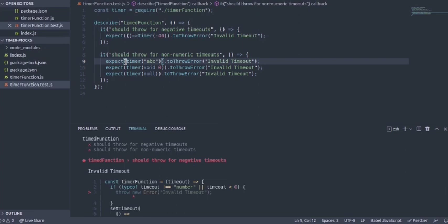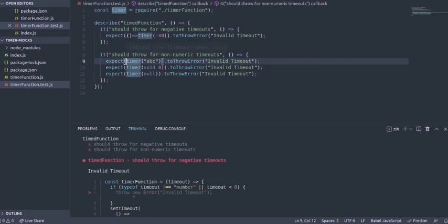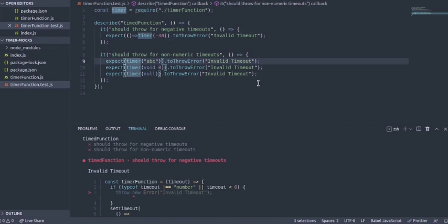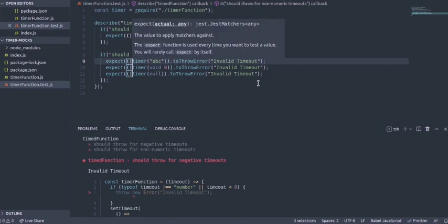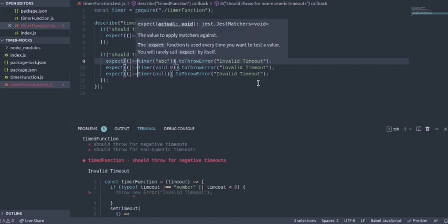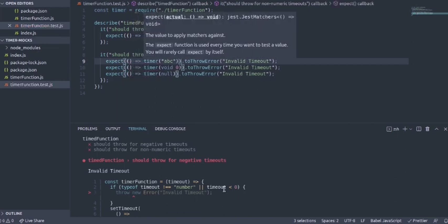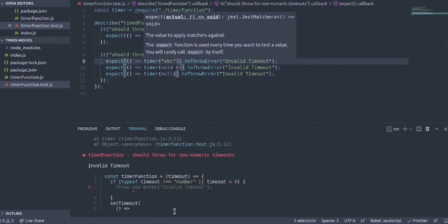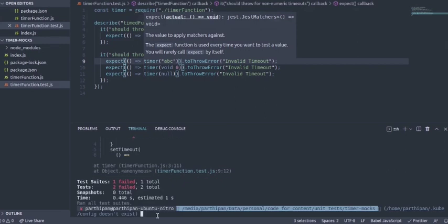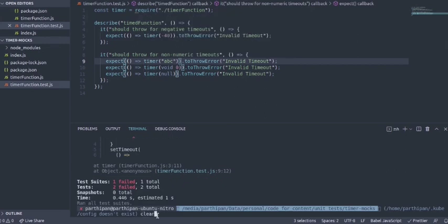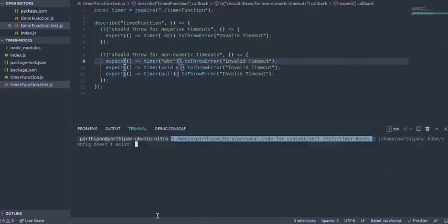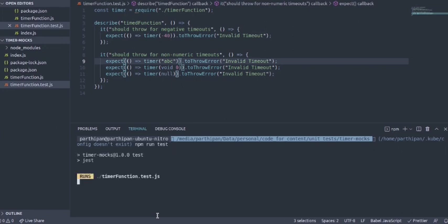If we do this then what happens is we will make sure that the assertion runs and the throw is handled properly within that. Now let's run the tests again to see if we have fixed that and if we are able to assert that the throw happens and yeah we are able to do that.